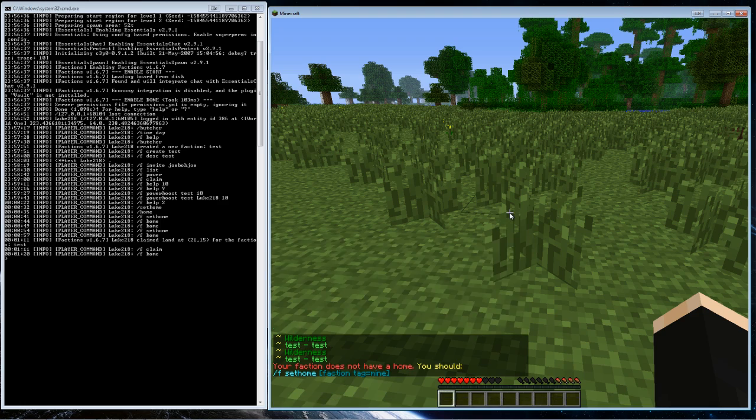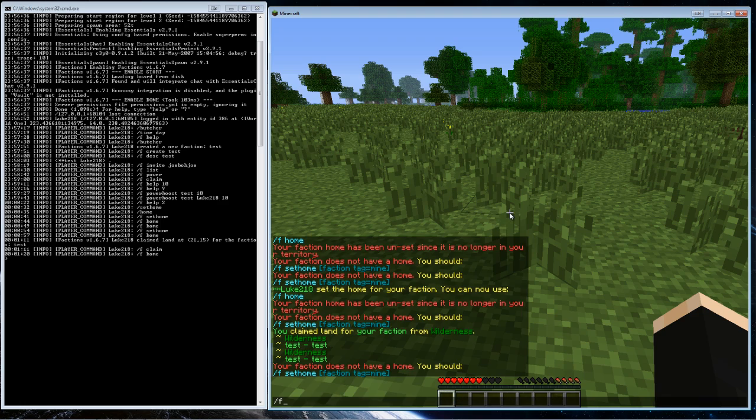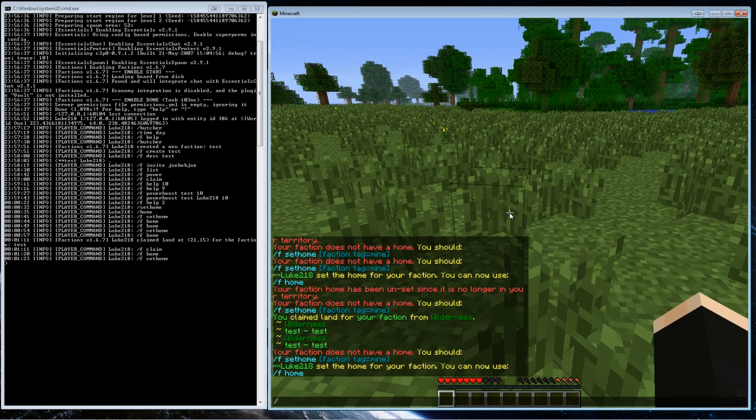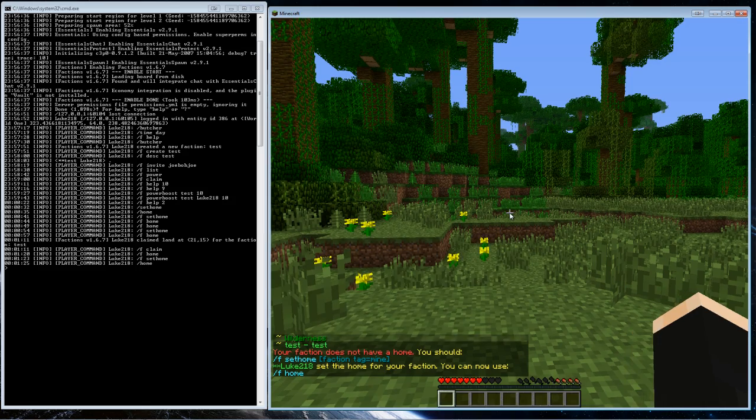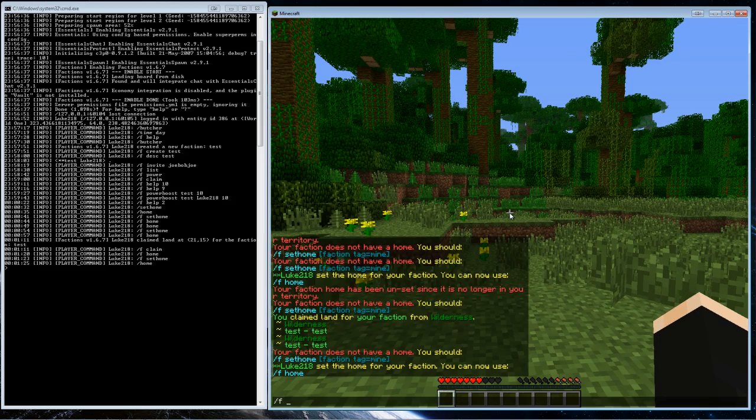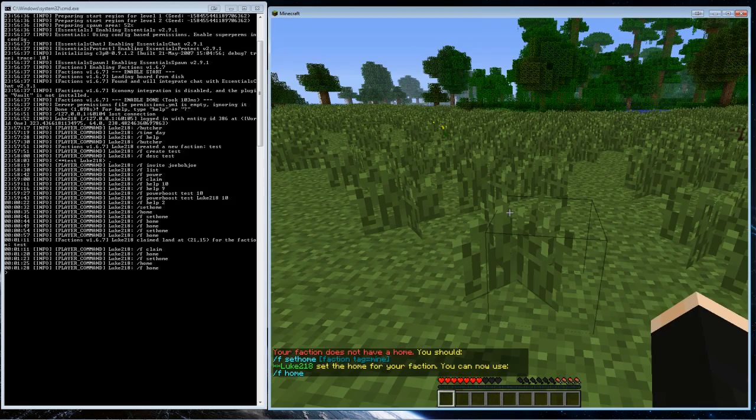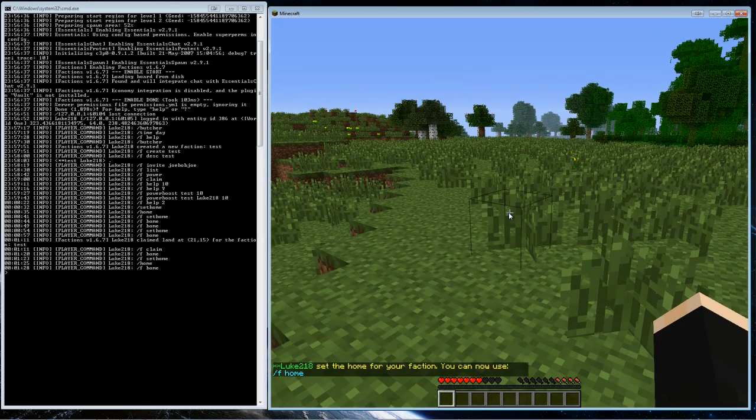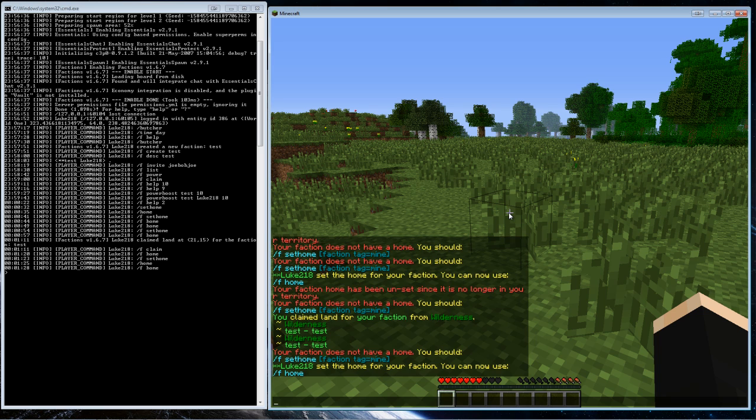So I have this area of land that is my faction. In here now I can set... I mean slash f set home. So now I can use slash home and I can use slash f home, and this land is mine and no one else can break it unless they're in my faction.